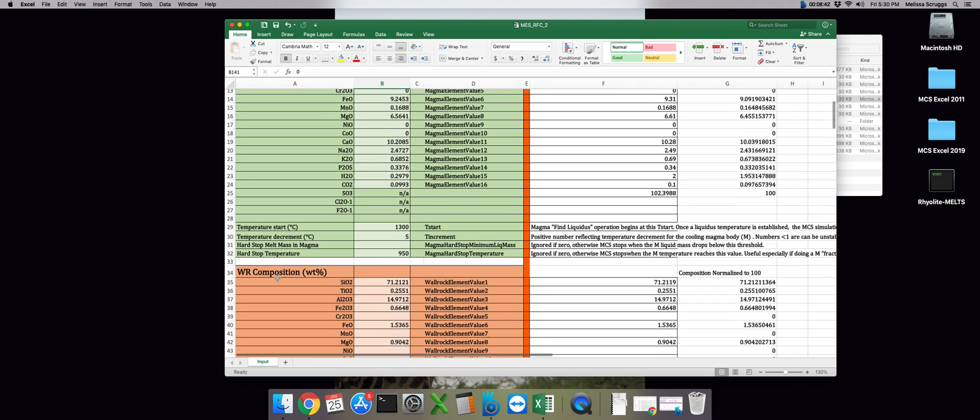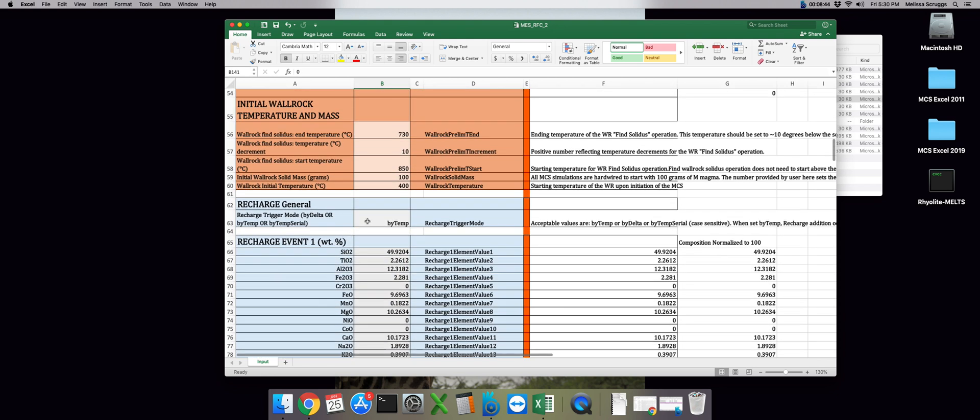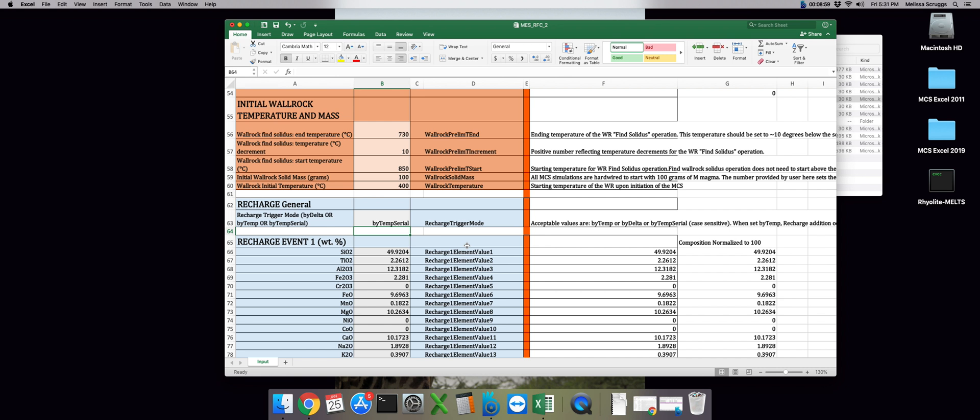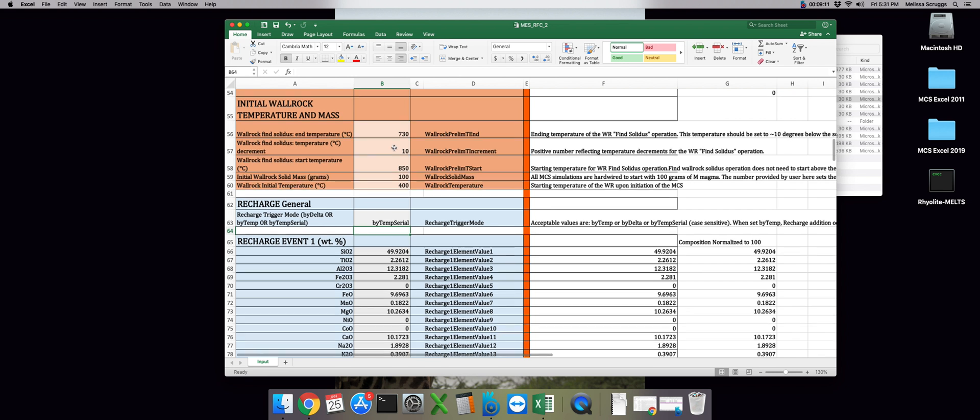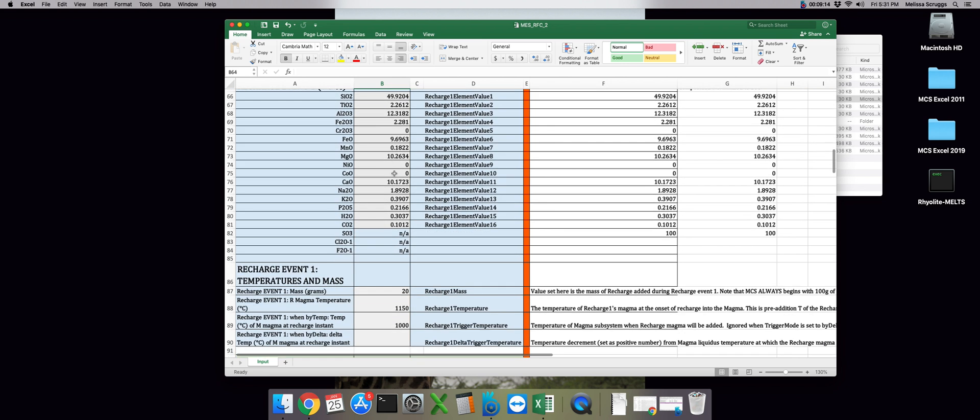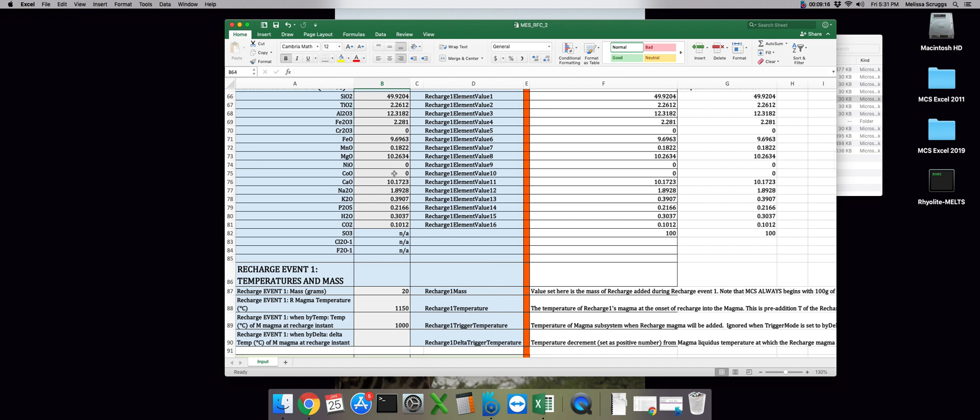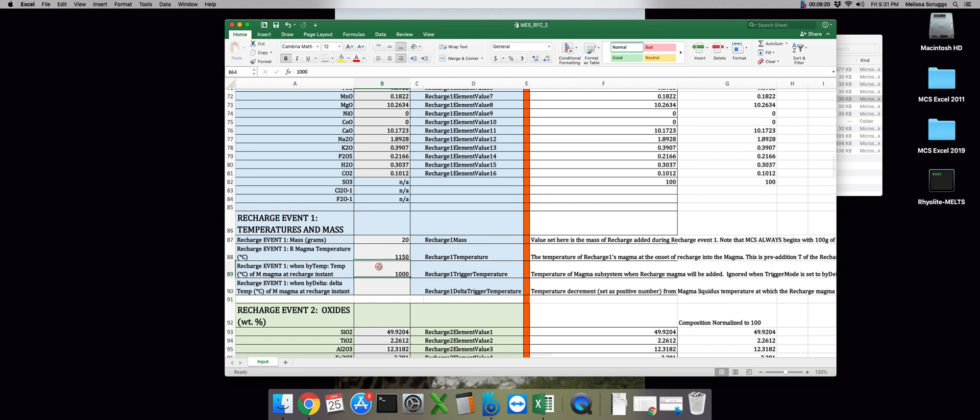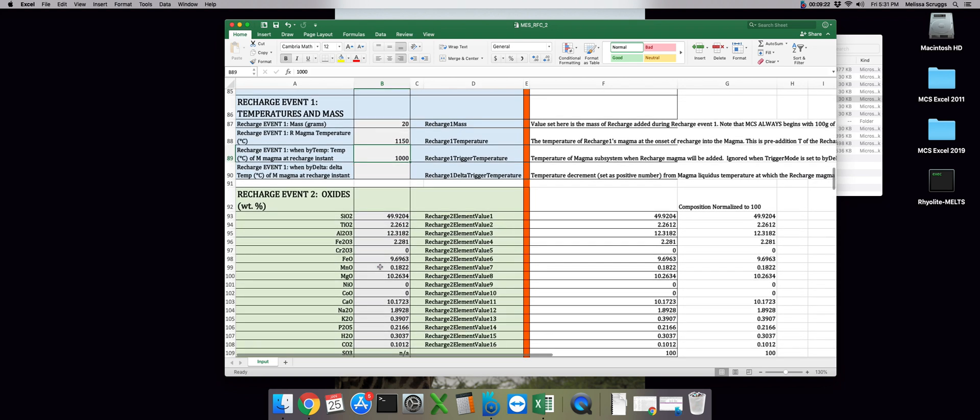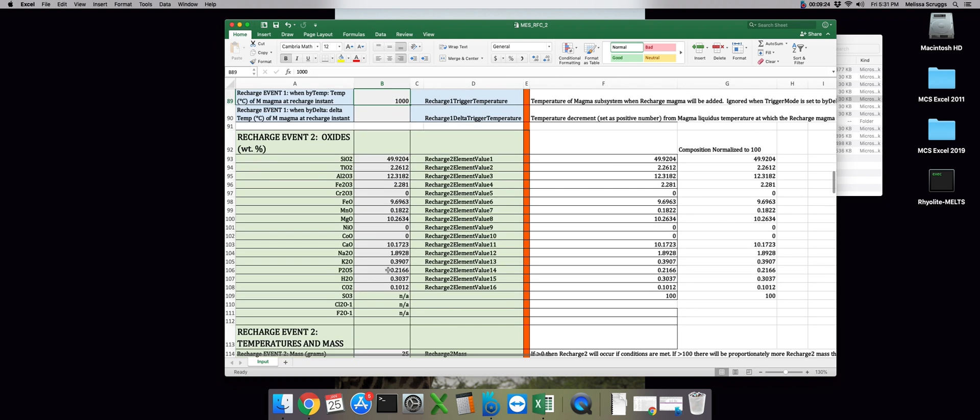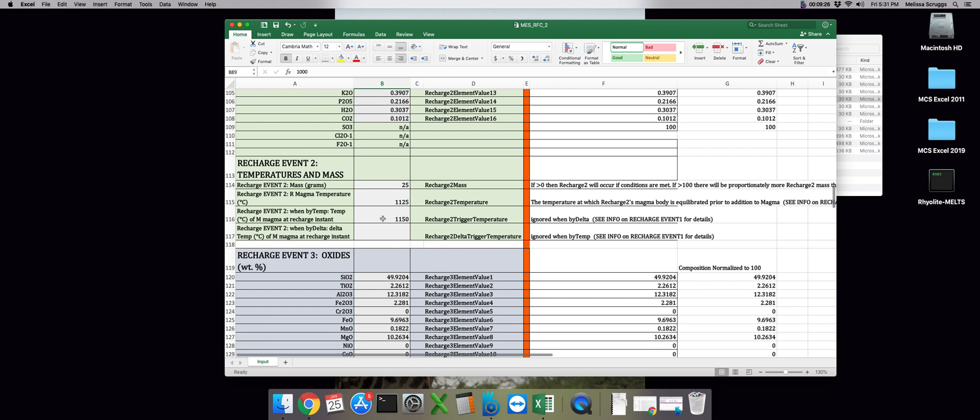So after we've saved the file, we can go back down to row 63. And we want to change our recharge trigger model from by temp to by temp serial. Again, spelling and capitalization counts. And then save the file again. So here's the difference. Take a look at the trigger temperatures we've set for recharge events one and two a little bit closer. And you should see that the trigger temperature for recharge event one is actually lower than that of recharge event two. This is where the by temp and by temp serial distinction arises. So if recharge is triggered by temp serial, the recharge events will proceed in the order they come. So recharge one comes before recharge two, which comes before recharge three, et cetera.